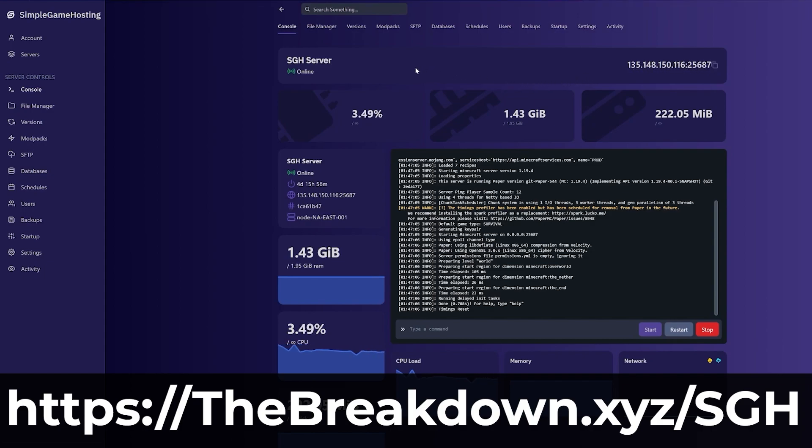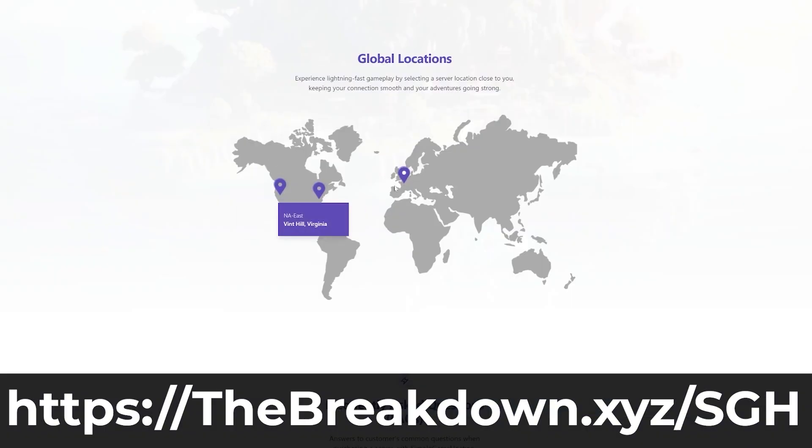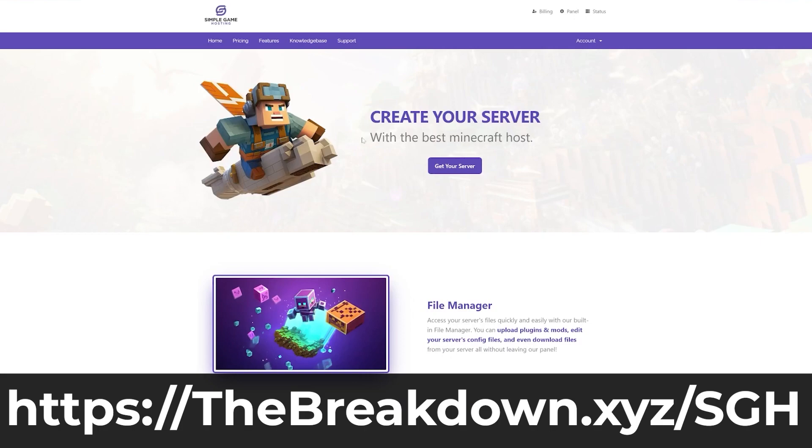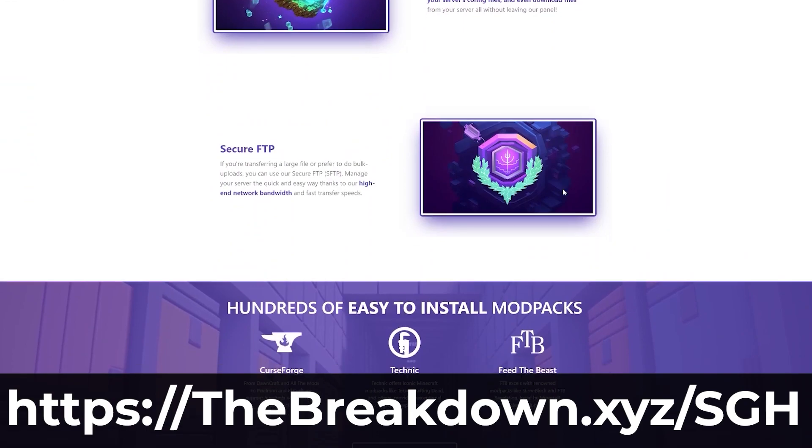By the way, we also support vanilla servers. People are asking if we do, and of course we do. We support everything when it comes to Minecraft servers. On top of that, if you have any issues along the way, we have an amazing help center to help you out alongside live chat support.